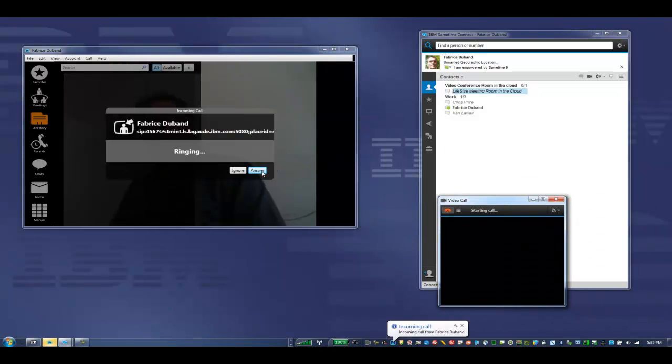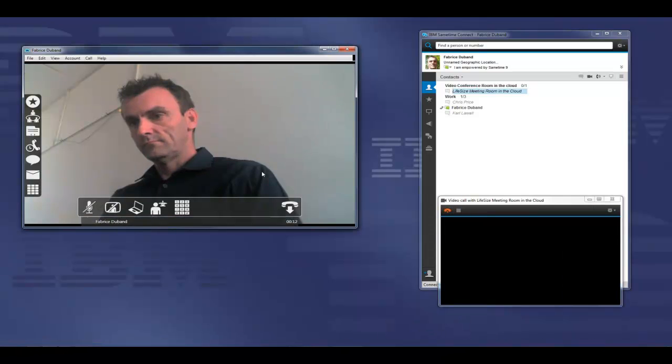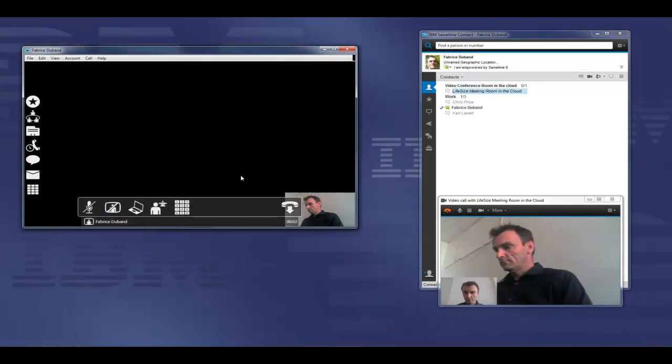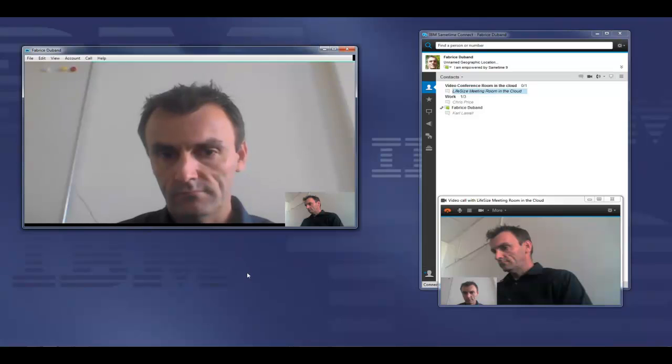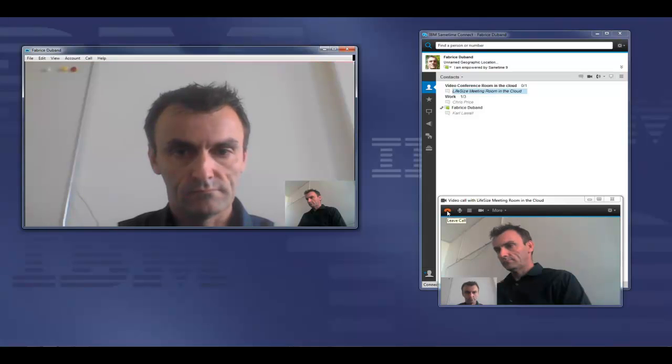Where it rings, it's connected at the far end. So that's an example of one person calling and connecting to the LifeSize cloud video system.